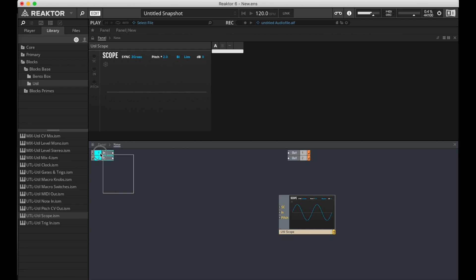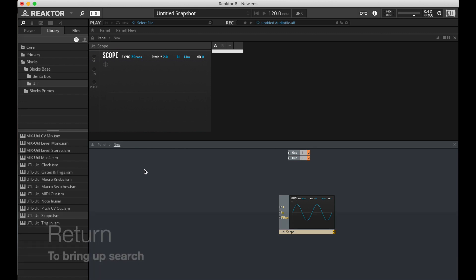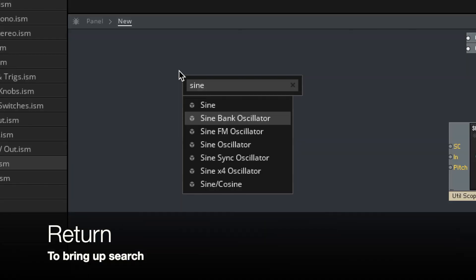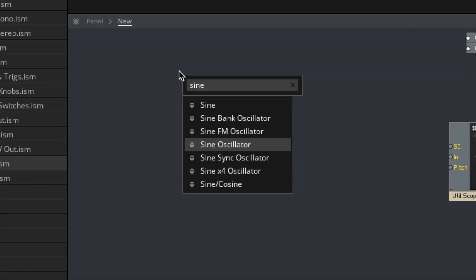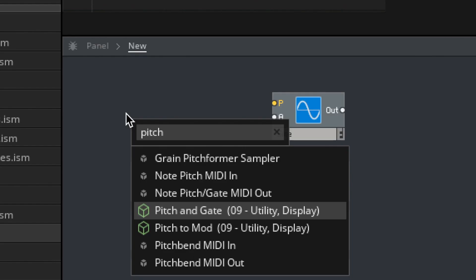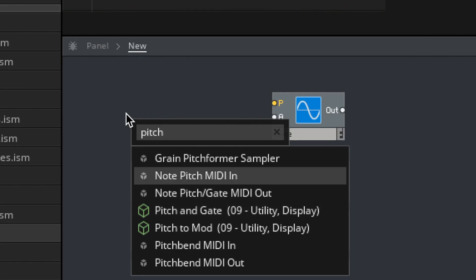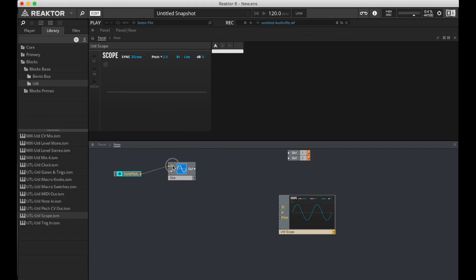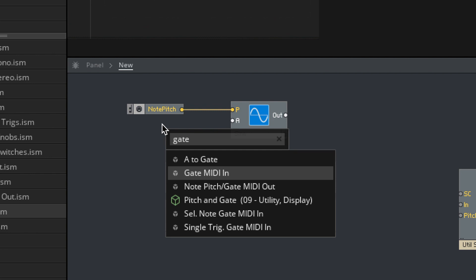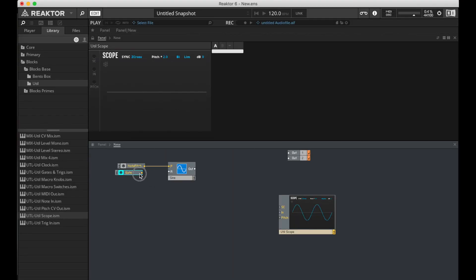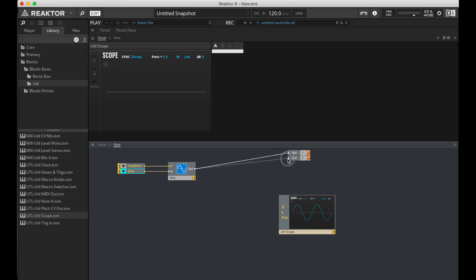I'm going to delete these inputs. We're only going to need outputs. And now, let's put in a Sine Oscillator. Hit Return to bring up the search bar. Sine Oscillator. Create some controls for this. Pitch MIDI in. I'm going to just put a gate right now, but I think you might remember, if you've watched any of my other videos, that this is going to make a big ol' pop sound.